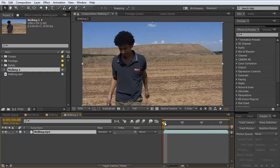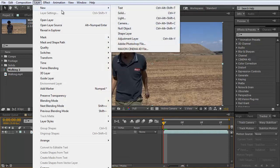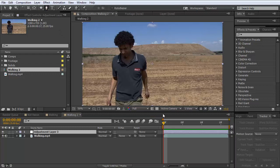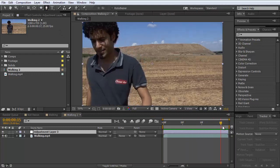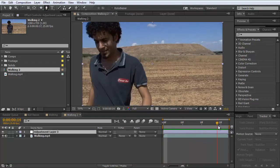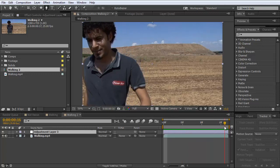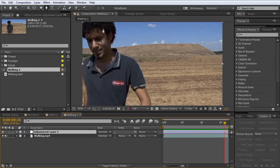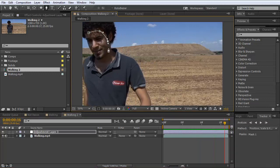First of all, we're going to take the footage and open a new adjustment layer. And we're going to draw a mask. It doesn't matter which kind of tool you use to draw the mask, but it is important that you draw the mask on the biggest face available. So I'm going to take the last frame and make a mask.